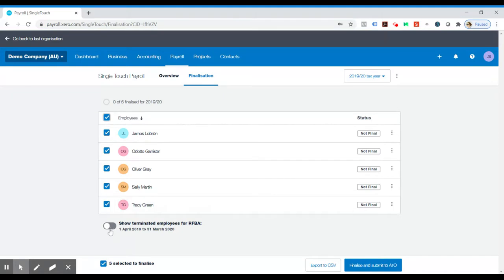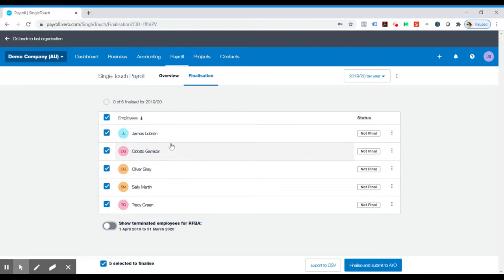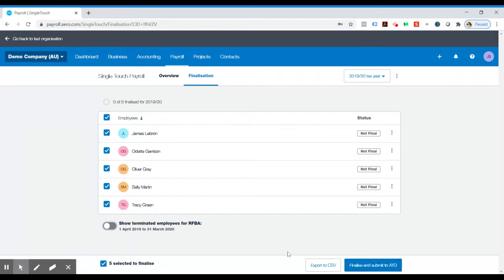You can also highlight this button here which shows terminated employees that have reportable fringe benefit amounts. So highlight that if that is applicable to you. Alright, so you can tick everyone here and then hit finalize and submit to ATO.